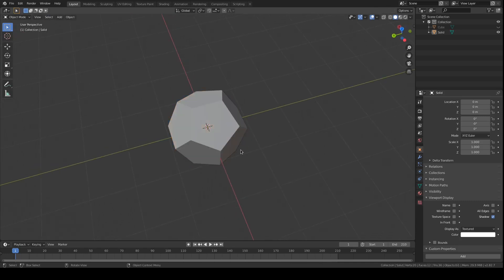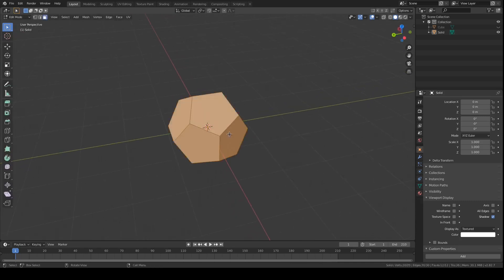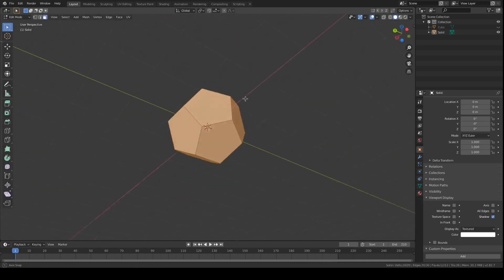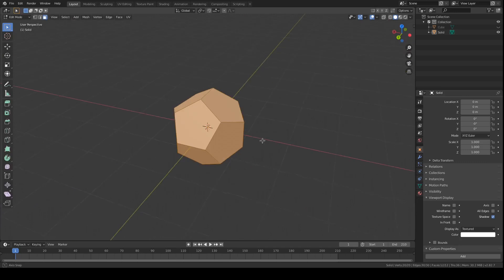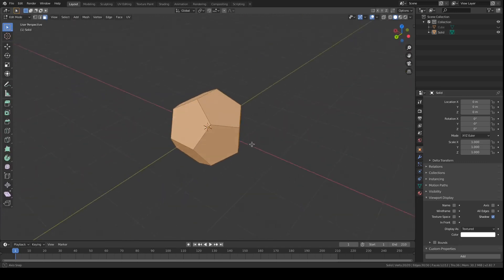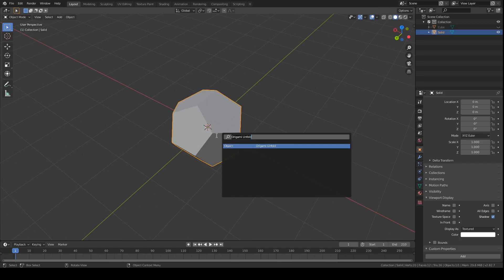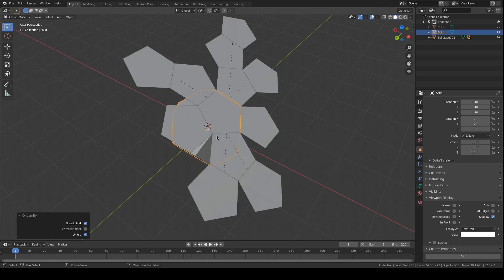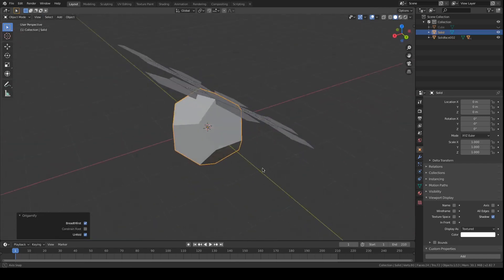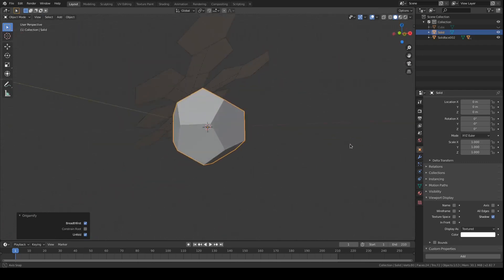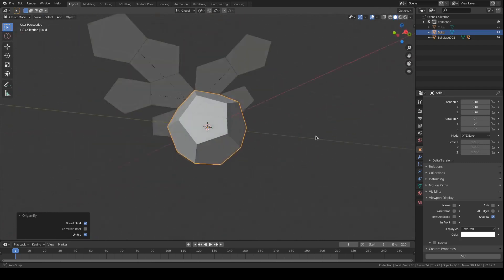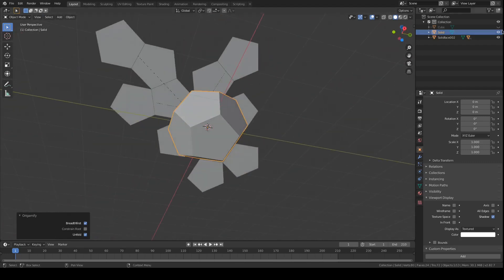And we might want to select one of these faces, like say that one, and now if we call origamify, you can see that we are unwrapping our mesh.